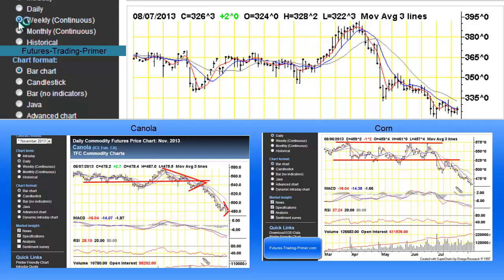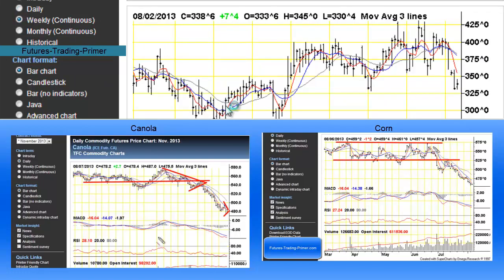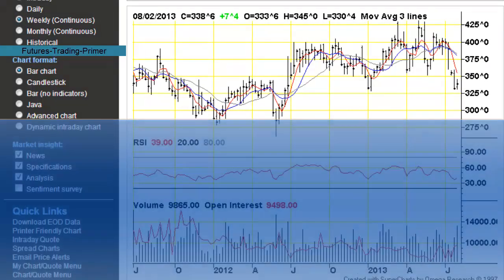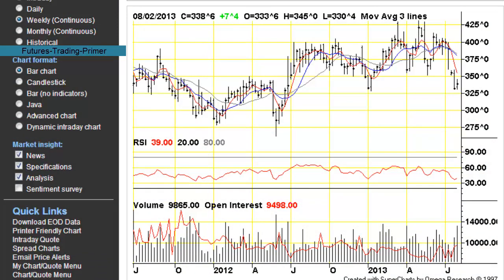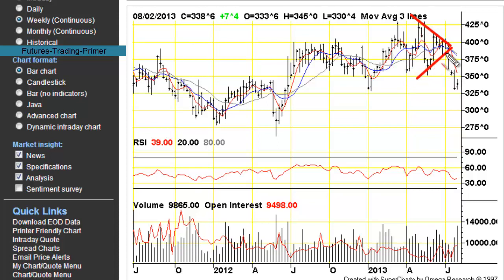Moving on to the weekly continuous price charts, we can see a different perspective. It looked like a run-up before the drop, but maybe this was the run-up before the drop — certainly more of a typical head-and-shoulders top formation here, with a big triangle, and then prices dropped.